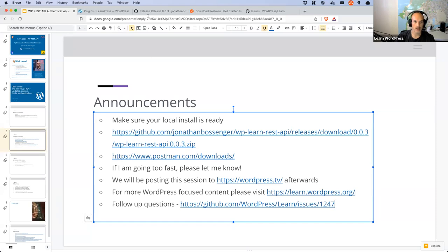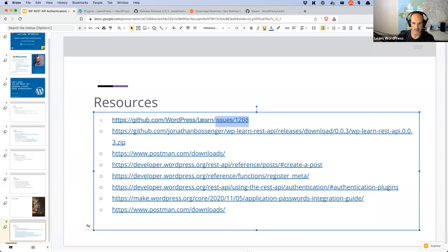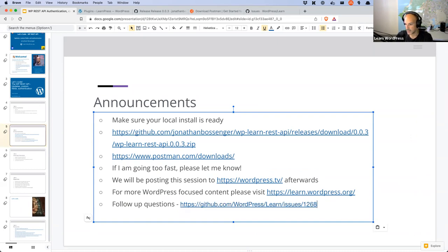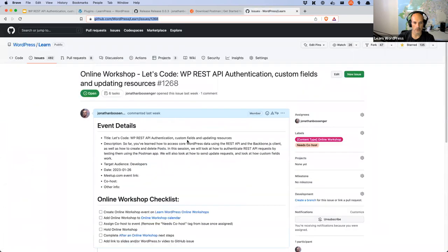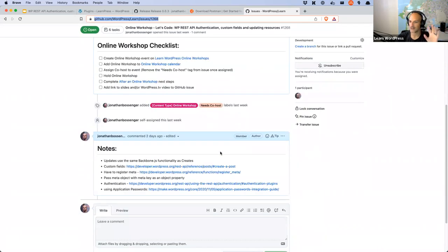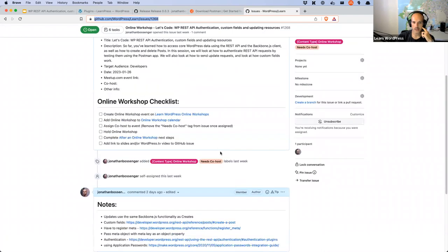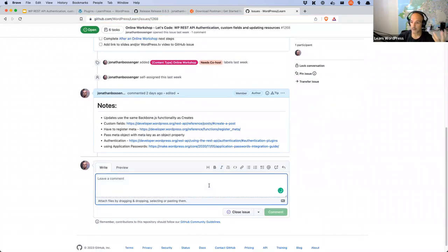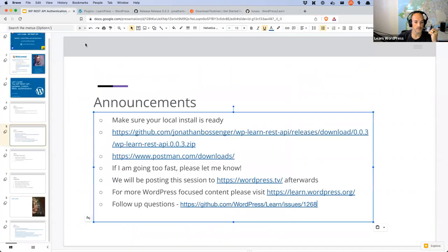For follow-up questions — if you're watching this later or there's anything you think of after the session — you are welcome to post those questions as a comment on the learn.wordpress.org issue. This is basically just an issue I use in the WordPress Learn project to manage my workshop for the week. You'll see all my notes there and the various links I use to prepare my slides. If there's anything we don't get to or something you think of afterwards, please feel free to post there.